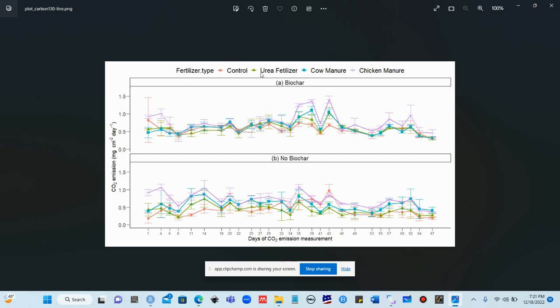The second factor is biochar and no biochar. The third factor is the fertilizer type: control, urea fertilizer, cow manure, and chicken manure. We applied these four fertilizer types with biochar and no biochar, and recorded the CO2 emission up to different days, up to 67 days.